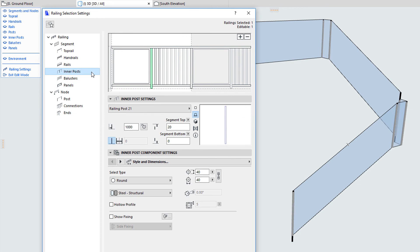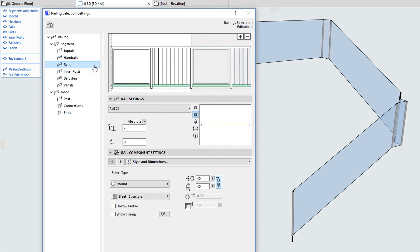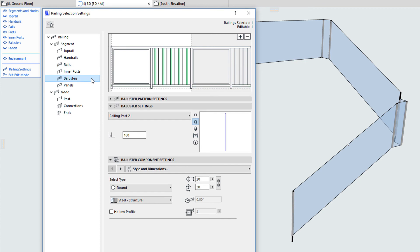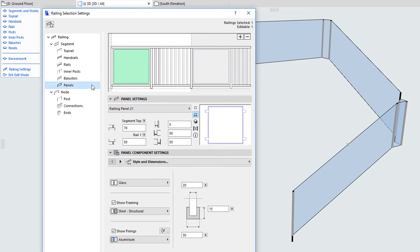All these components, inner posts, rails, balusters, and panels, are all highly customizable GDL sub-elements with multiple parameters to achieve the desired geometry and properties.